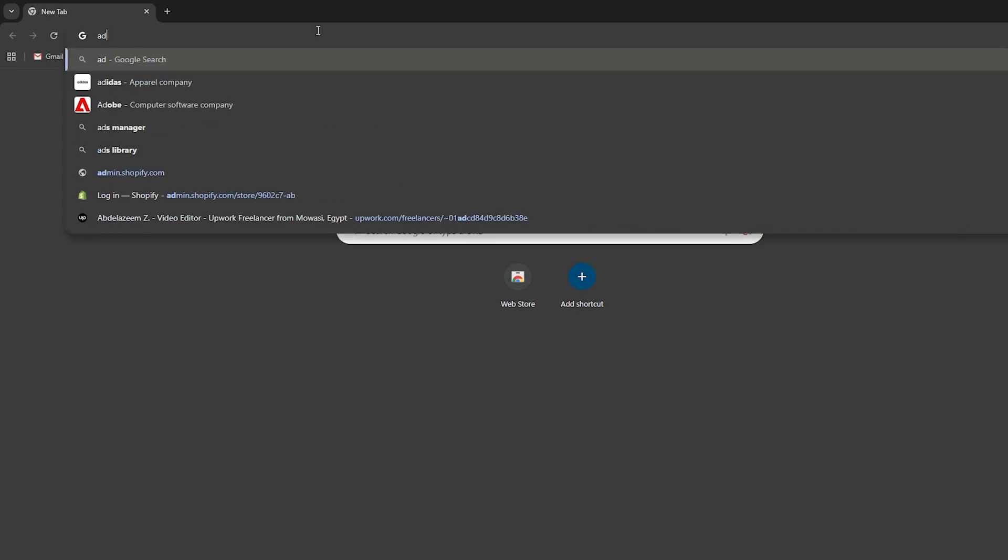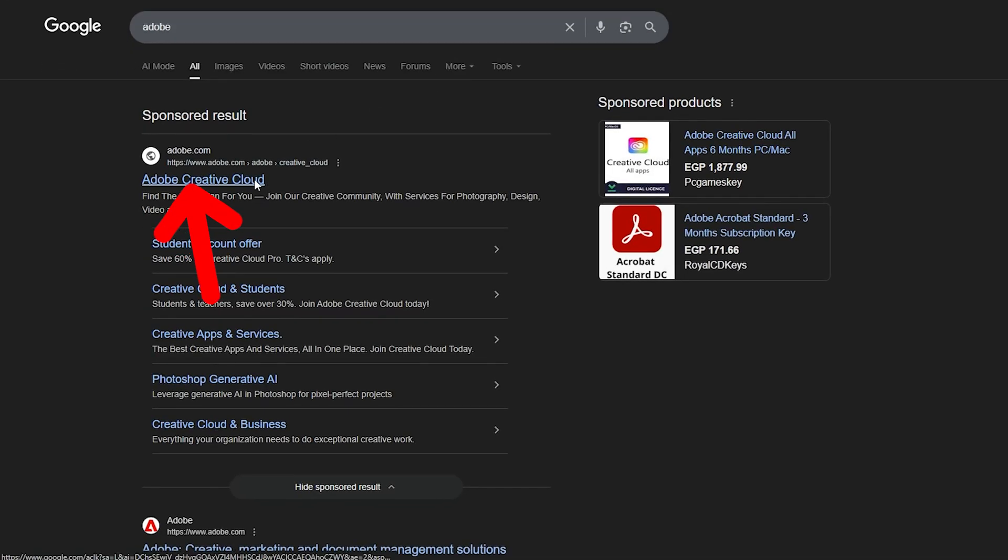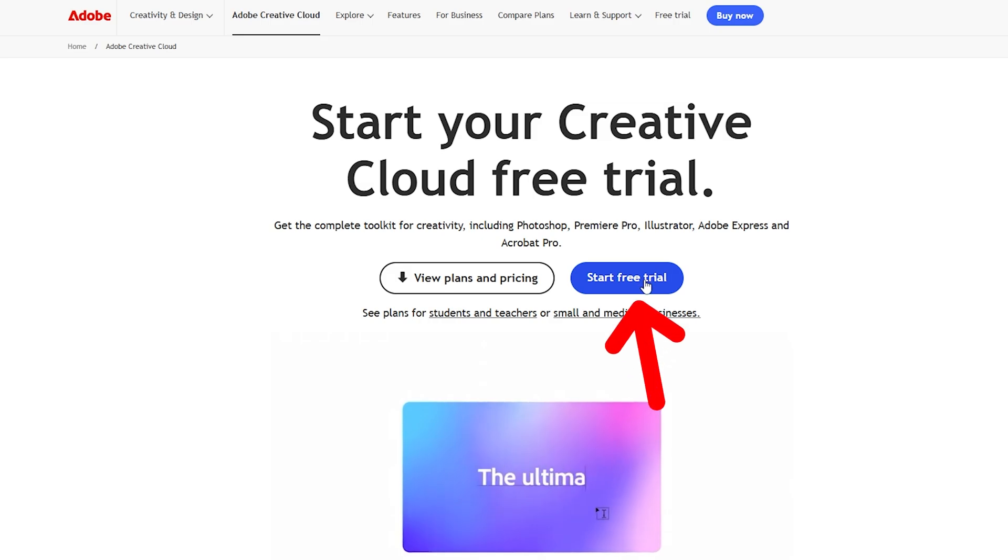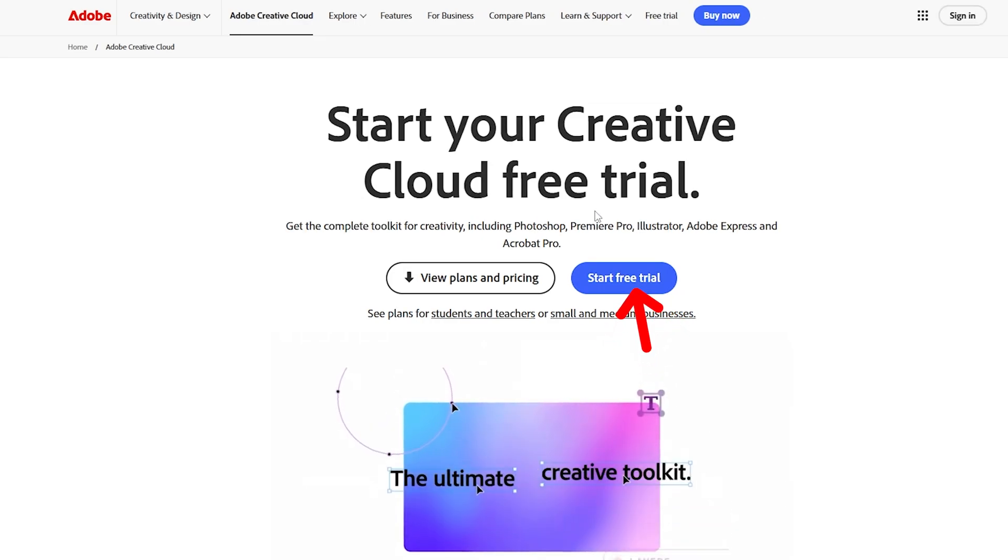Then you want to search for Adobe just like so. Then you want to go ahead and click on Adobe Creative Cloud. Then go ahead and click on start free trial.